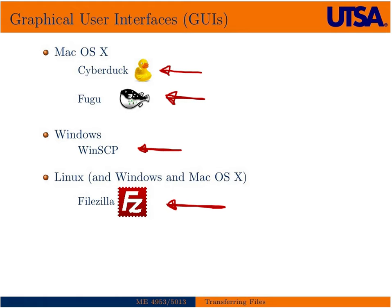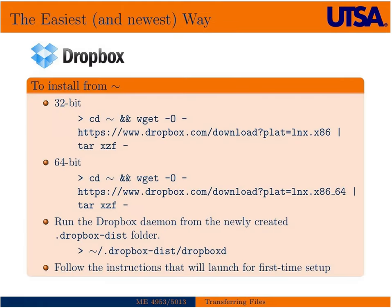My favorite option nowadays is to use Dropbox. Of course, you'll have to have a Dropbox account to use this. But if you do have a Dropbox account, this is by far the easiest way to get files transferred from your local machines where you have the local Dropbox client running to any files on your remote server, your Linux server. I'll go ahead and demonstrate how to get this up and running on Shamu.